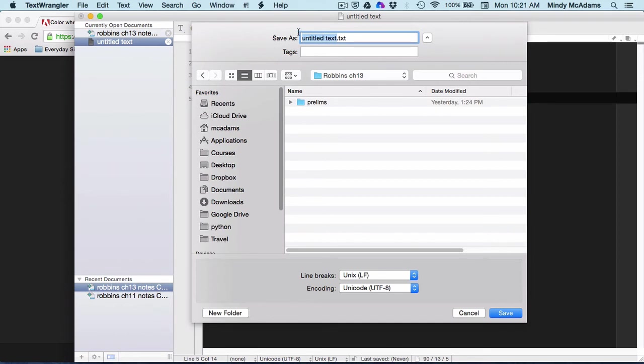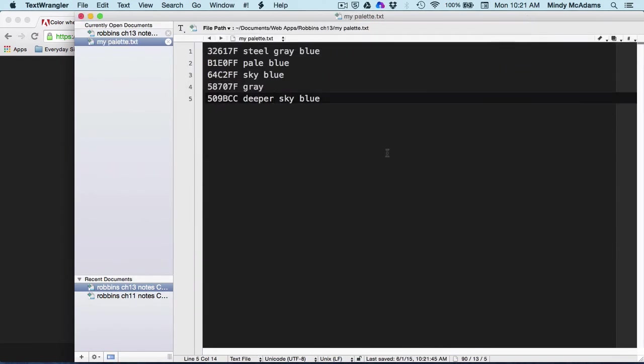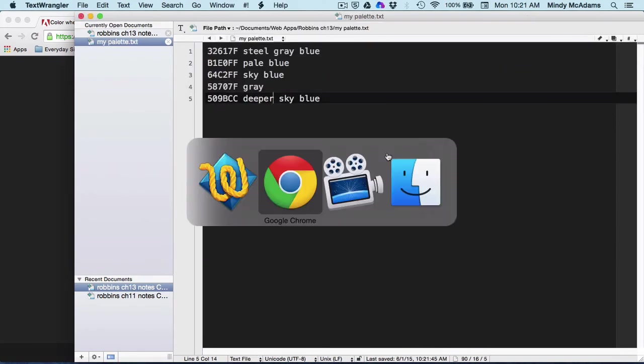My palette dot TXT. And then you're going to have these colors and you can use them in your HTML.